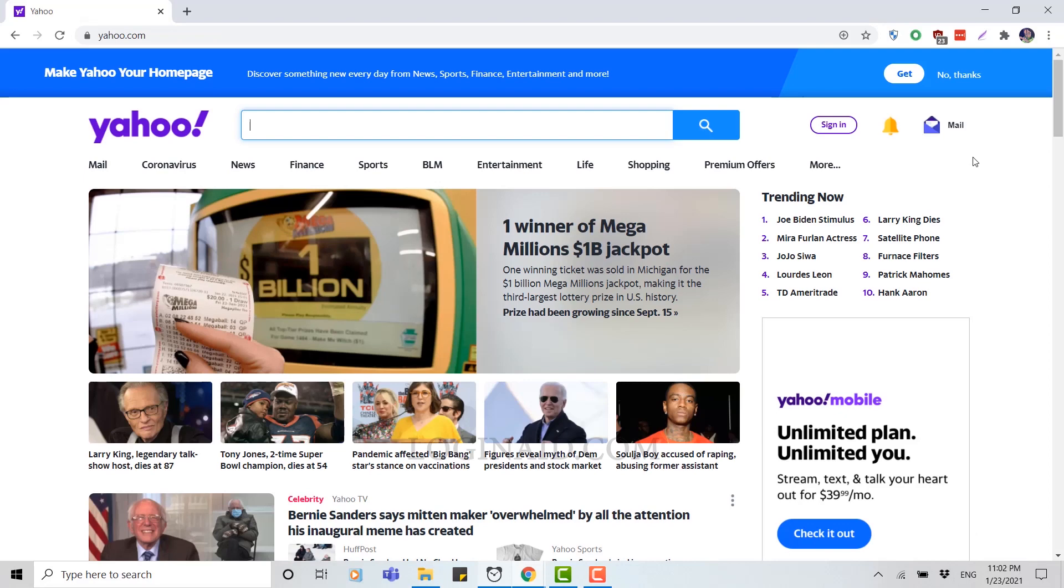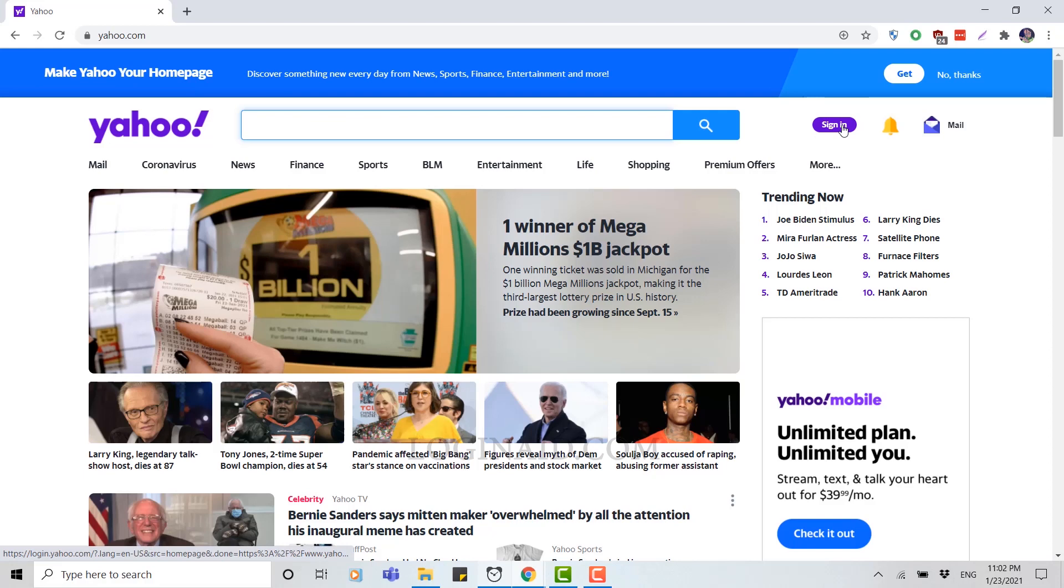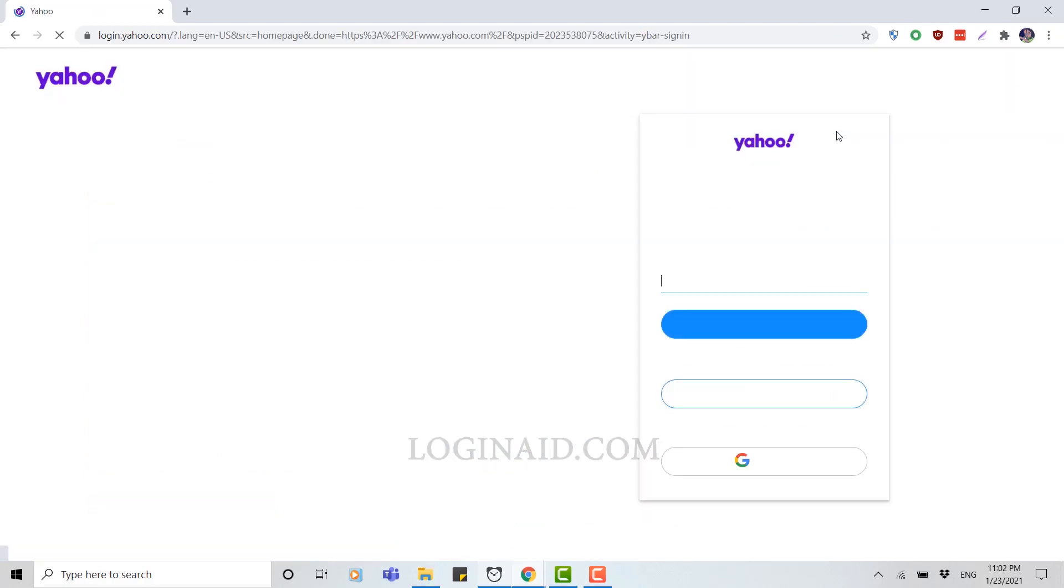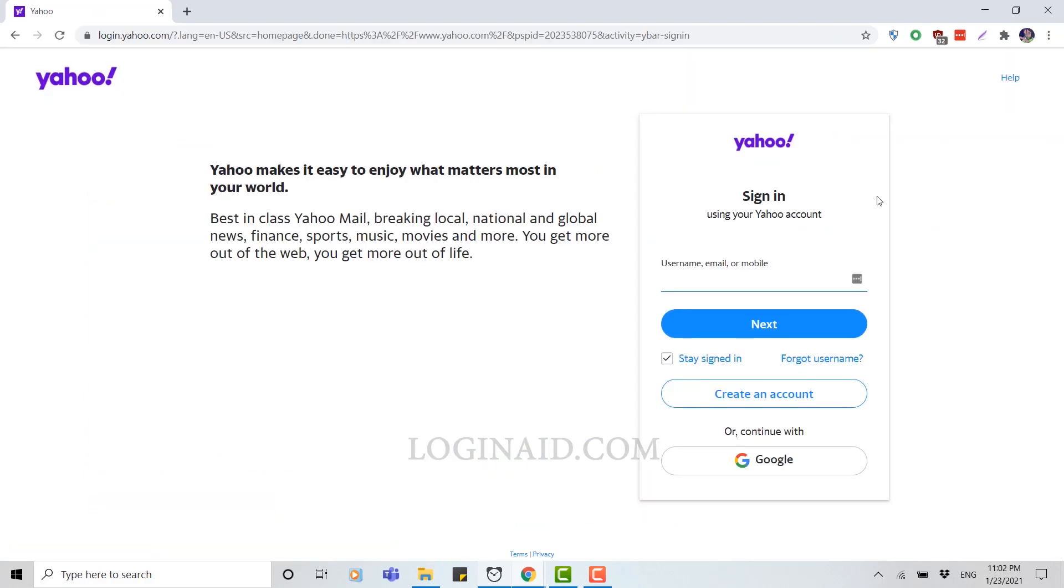Once the Yahoo web page is open, you can see on the right side on top there's a sign in option. Click on sign in, then you're going to be directed to the sign in page of Yahoo.